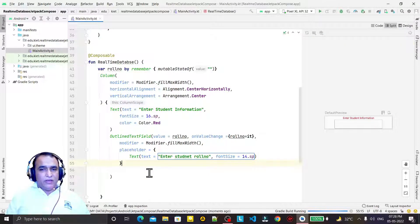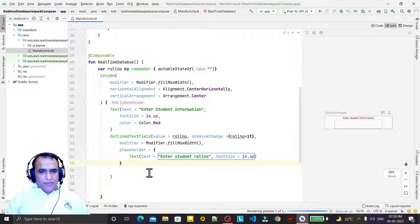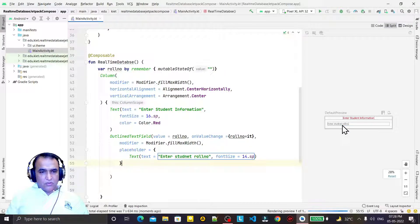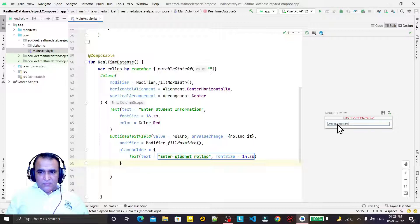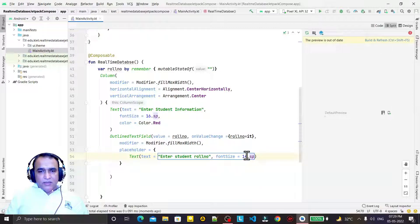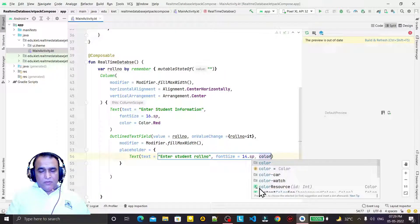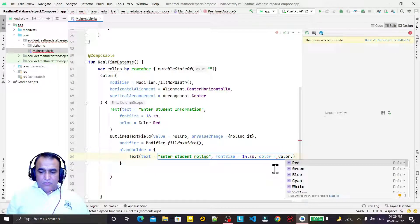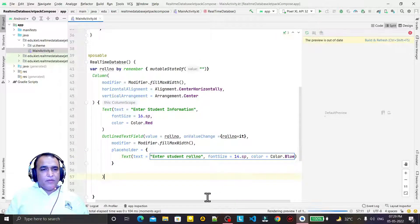I can add a leading icon also, but I don't require an icon here so no need. If you want to take an icon you can. I fix a spelling mistake — 'student roll number' — and we can set color to Color.Blue. So one text field is set up.